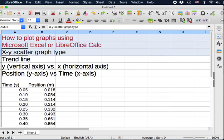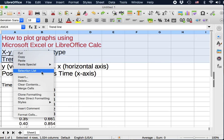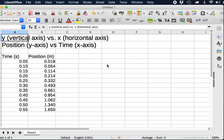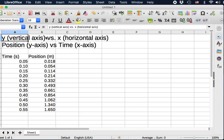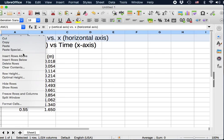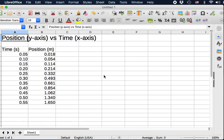First thing first, when we plot a graph, we need to decide which one is the y-axis and which one is the x-axis. So there's a convention, otherwise it would be very confusing. It's always y versus x, vertical versus horizontal. For example, if we ask you to plot a graph position versus time, then position would be the y-axis and time would be the x-axis.